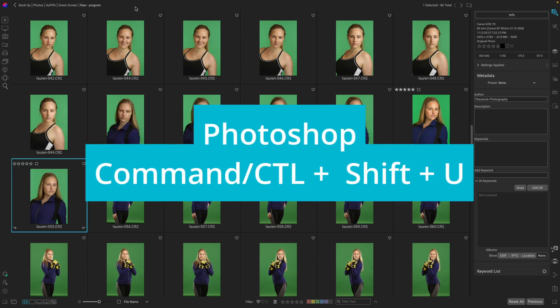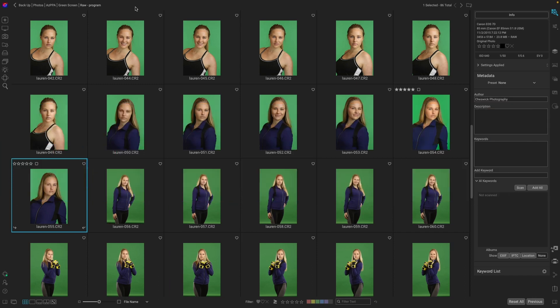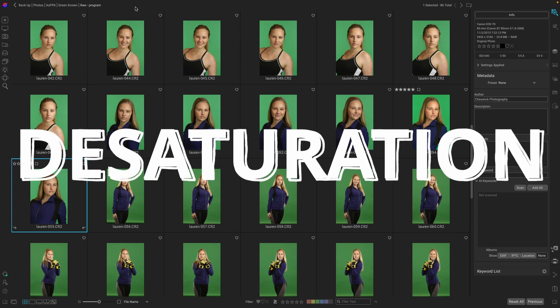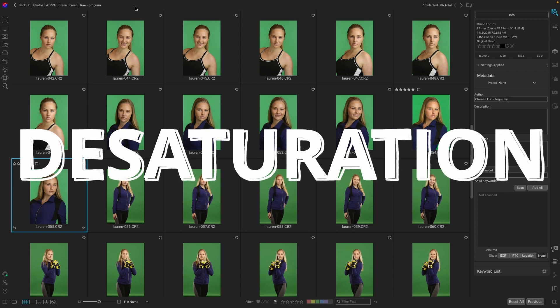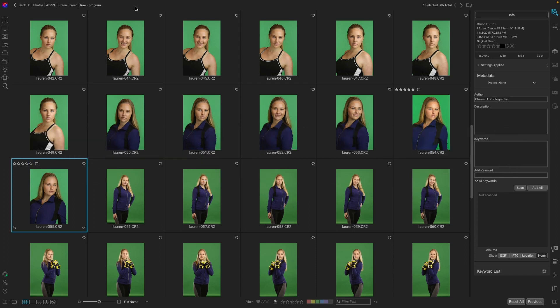Command-Shift-U in Photoshop, otherwise known as desaturation, is one of the worst ways to make a black and white.